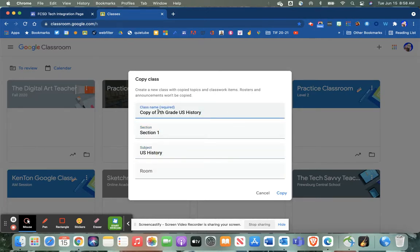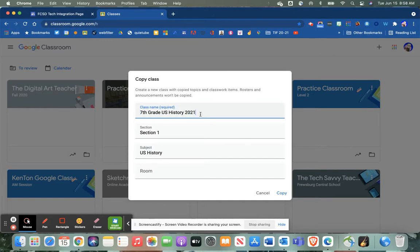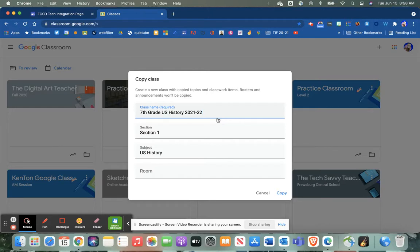So you may even want to get rid of 'copy' here and I'm just gonna type in 2021-22, just to make sure I don't confuse that with the course that I just created.